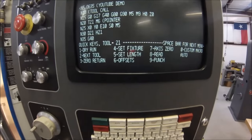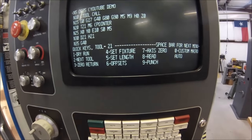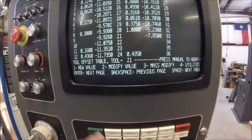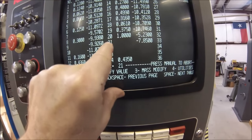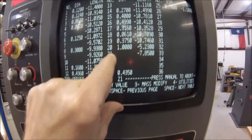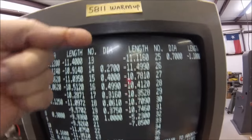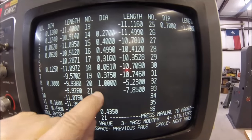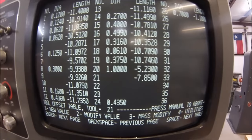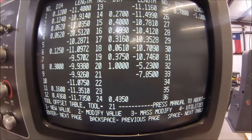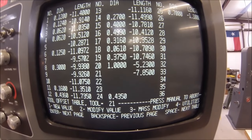Now let's go to the offset register and tell it that tool number 21 is a zero diameter. So we're going to hit number six for offsets. We're going to look for tool number 21. Now if there's no value under the diameter at tool 21, then the register already acknowledges that it is a zero diameter.